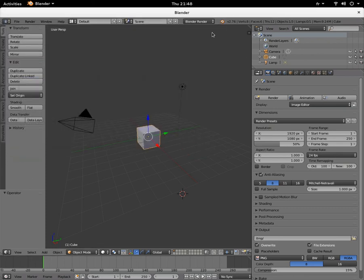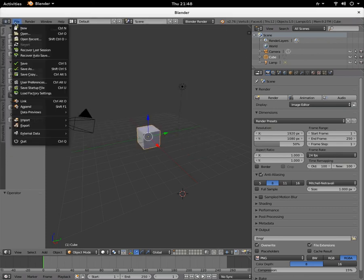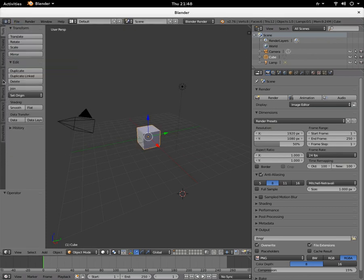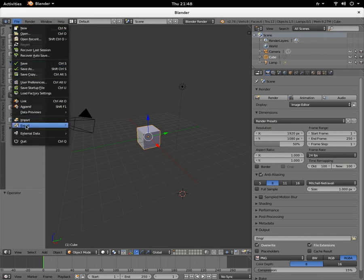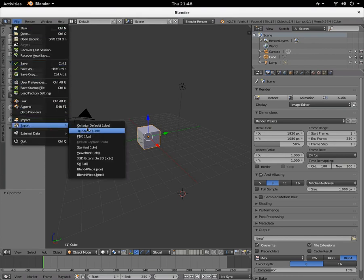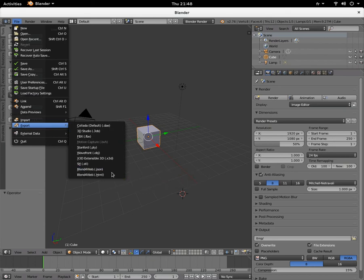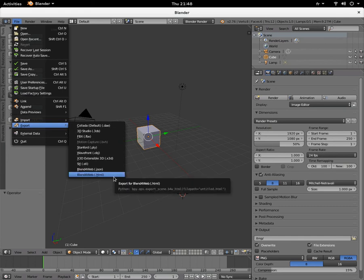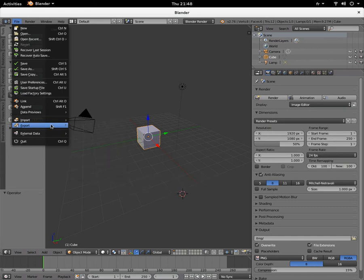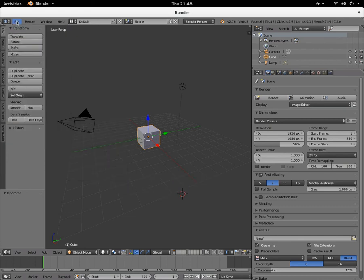It is already what you would really need, but if you go in Blend4Web in your render engine, you have these options that are quite interesting.